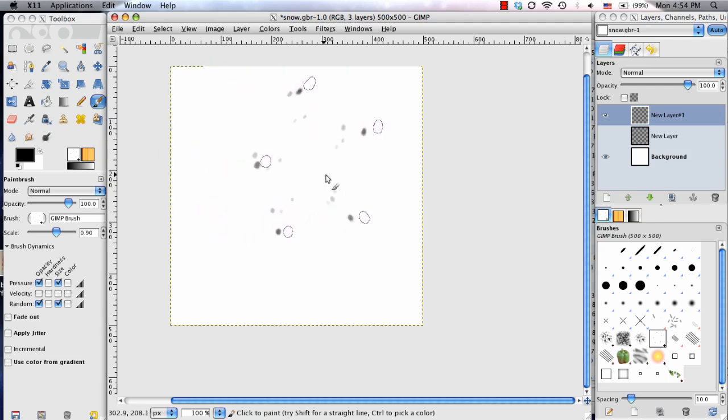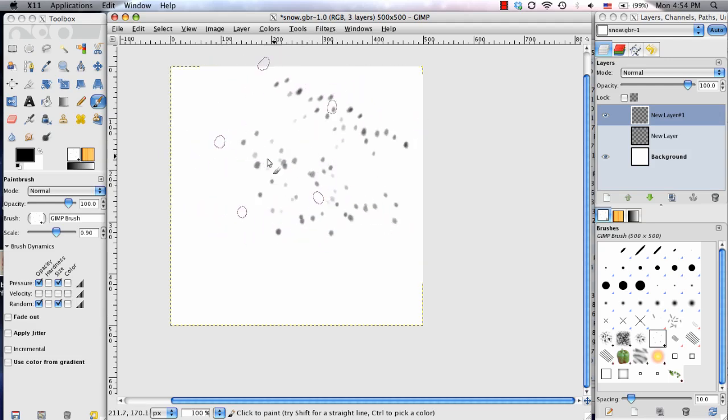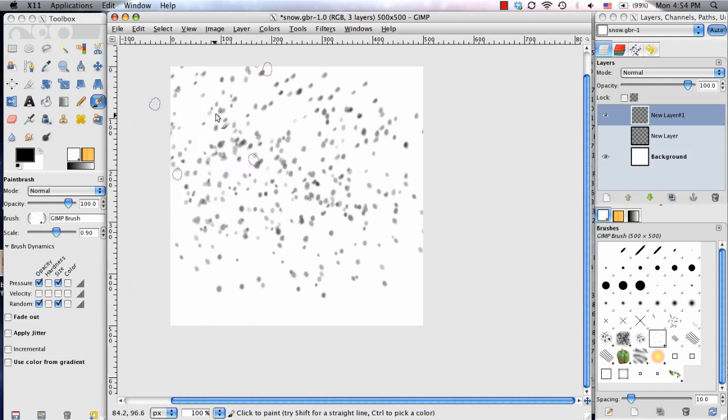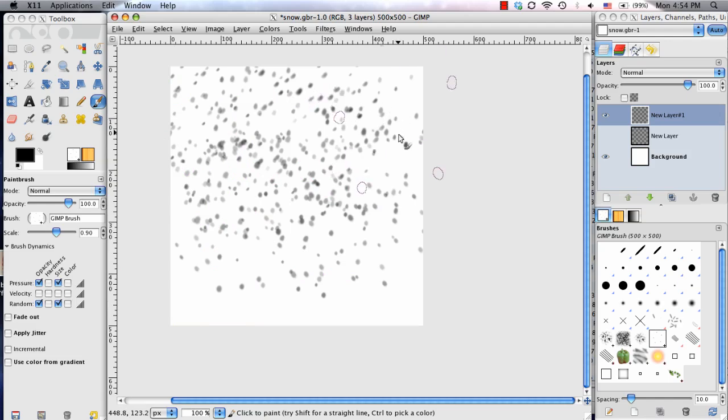So now, when I go ahead and lay it on, it becomes a little less pattern-looking, and a little bit more random-looking, which is what we're going for with Snow.